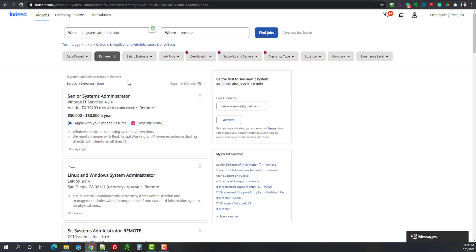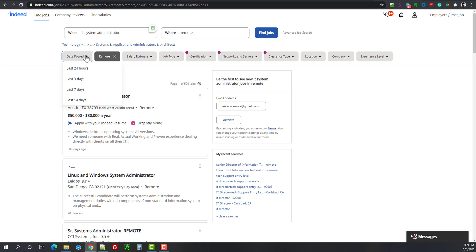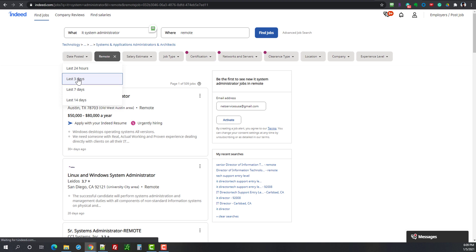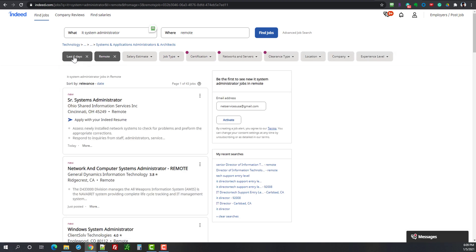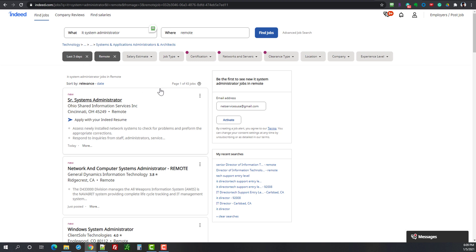Just like on the LinkedIn video we want to take a look at the date posted because right now it shows everything. LinkedIn only offers you the last 24 hours or the last seven days, Indeed has something in the middle and with the current employment market I would recommend that you pick the last three days. So we do that, it changes the color of the button and let's see we got this down from 509 to 43 results.